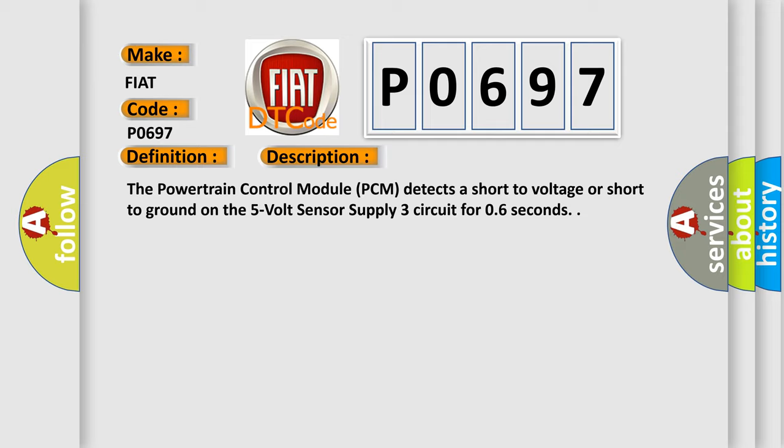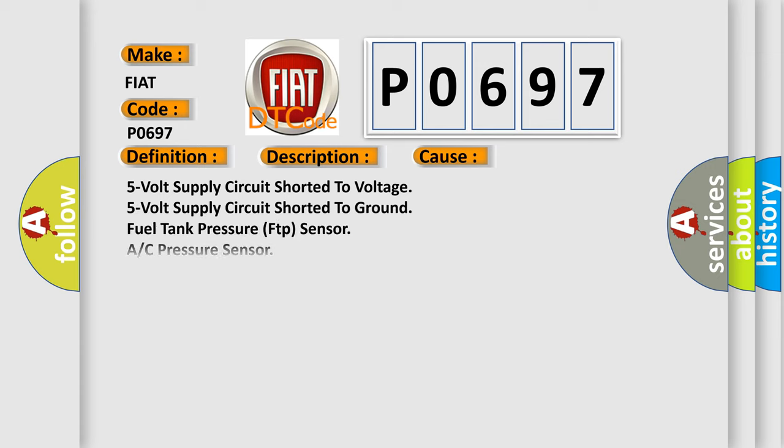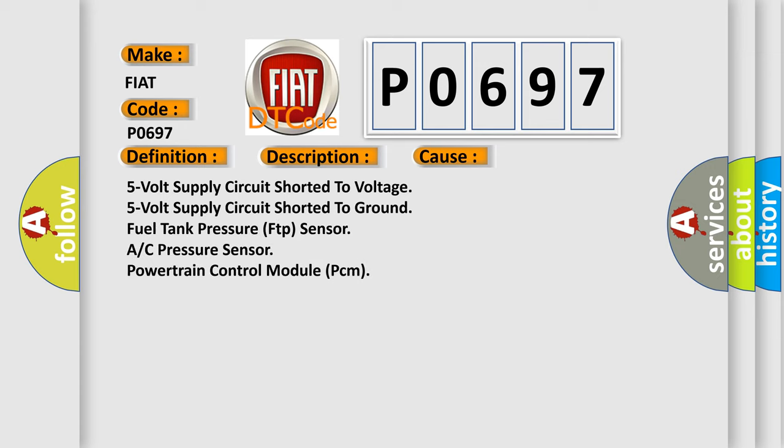This diagnostic error occurs most often in these cases: 5V supply circuit shorted to voltage, 5V supply circuit shorted to ground, fuel tank pressure FTP sensor, A/C pressure sensor, or powertrain control module PCM.